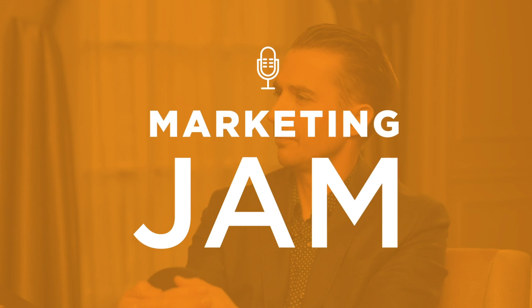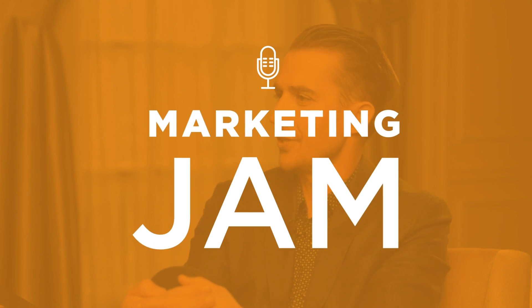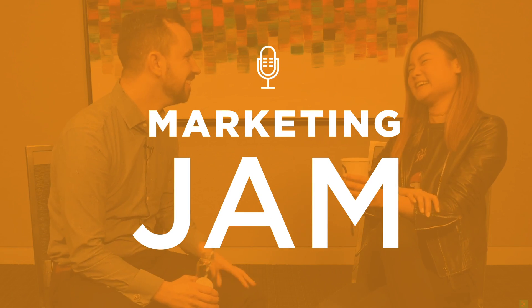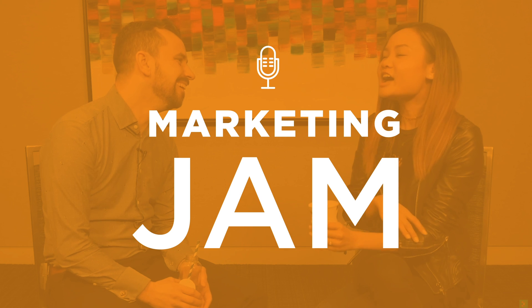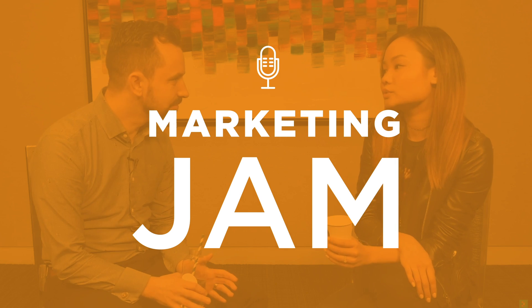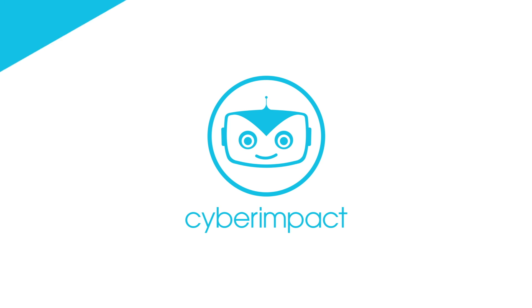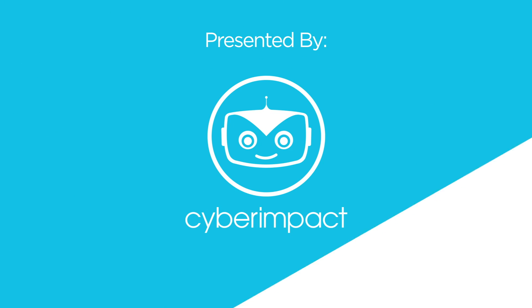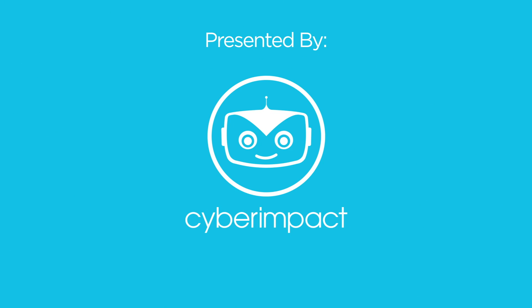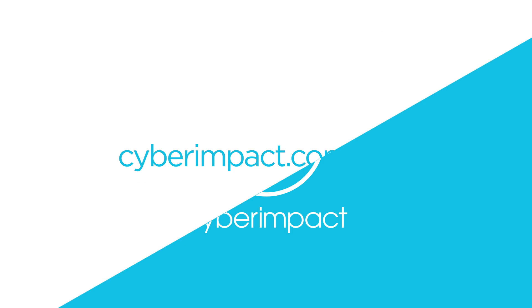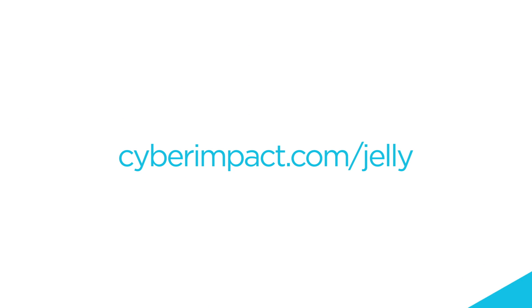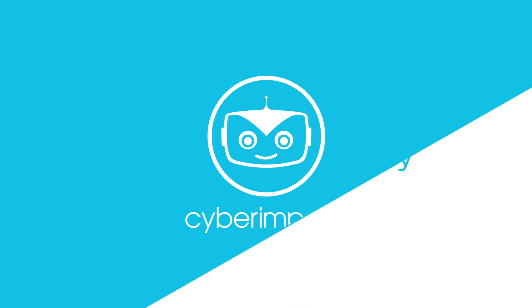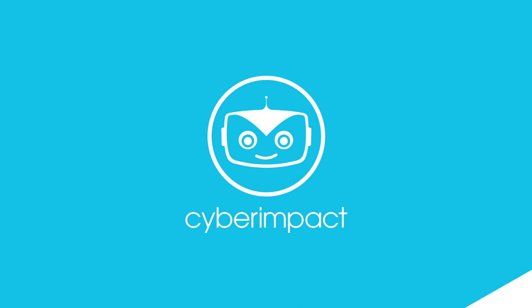This is Marketing Jam, a show featuring the brightest minds in marketing. Marketing Jam is brought to you by Cyber Impact, the email marketing platform made specifically for Canadian small businesses. Go to cyberimpact.com/jelly, create a free account and start sending CASL compliant promotional emails in just a few clicks.